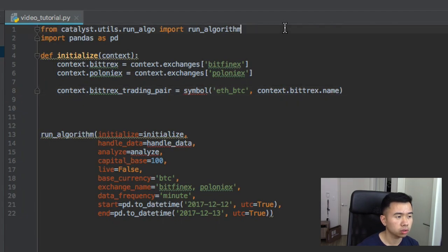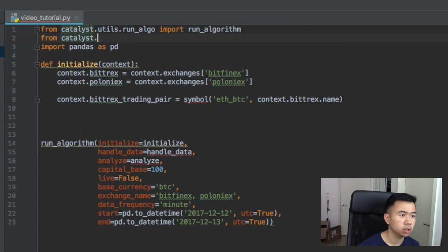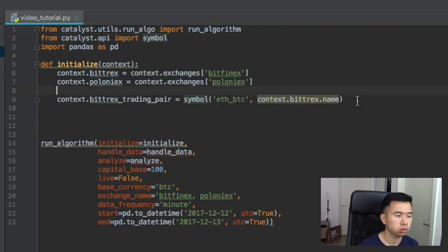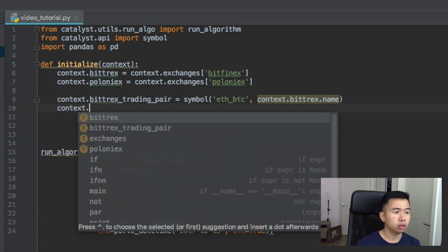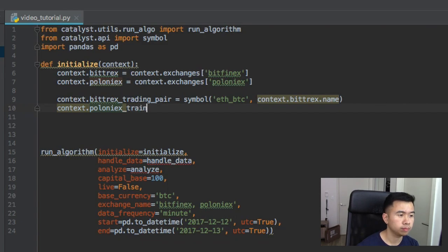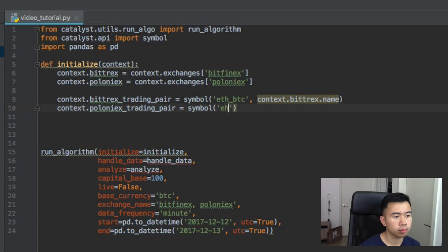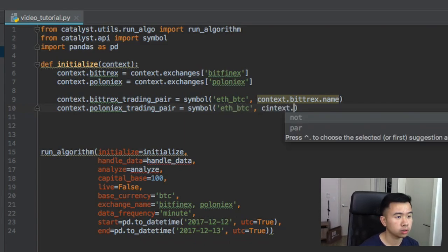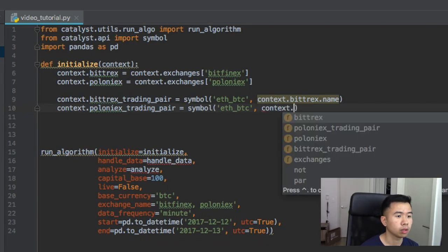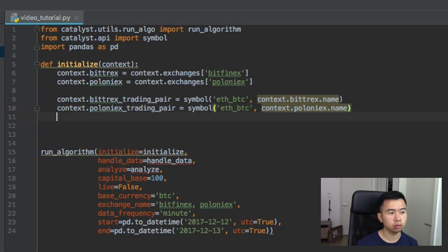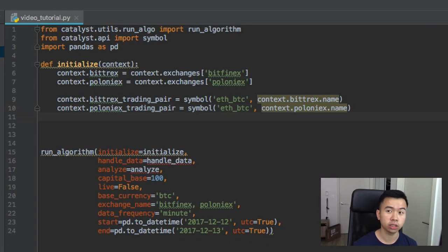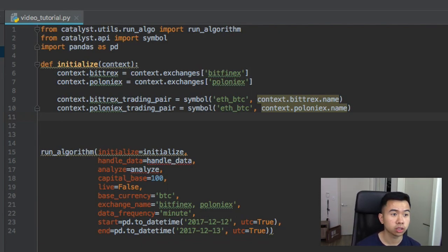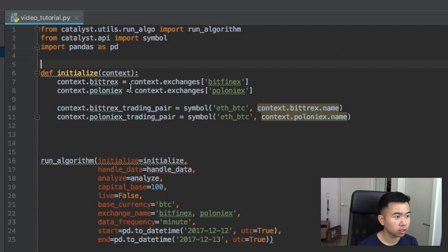We need to import symbol looks like, so from Catalyst API import symbol. Sick. Sweet. Then next we gotta do Poloniex trading pair equal symbol. There's Bitcoin context.poloniex. Sweet, so now we have initialized basically like two tickers: the Ethereum to Bitcoin ticker for Bitrex and the Ethereum to Bitcoin ticker for Poloniex. And that's it, that's done, that's initialized, that's the entire function.